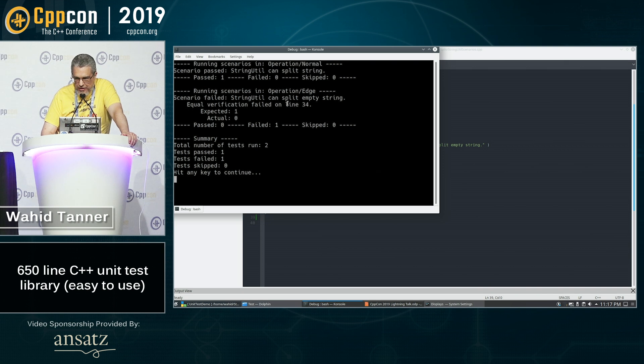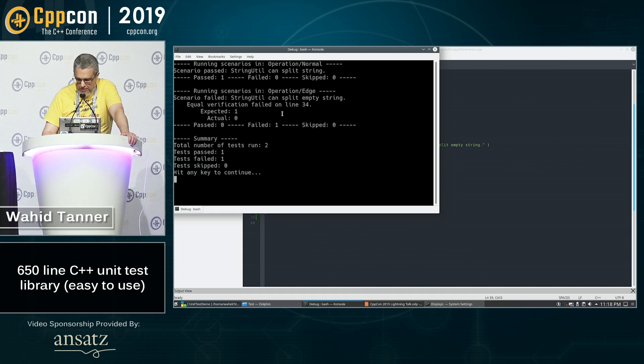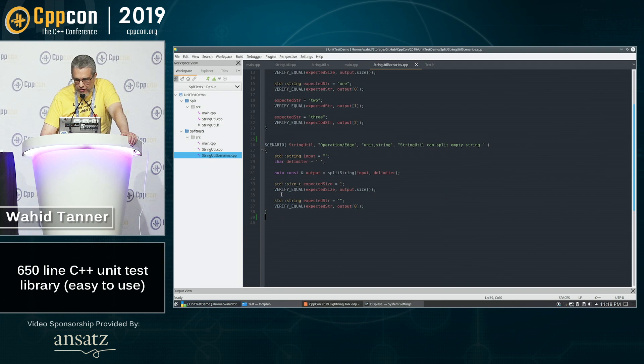We can see that we had a failure and we see the expected value was one, on line 34 and the actual was zero.